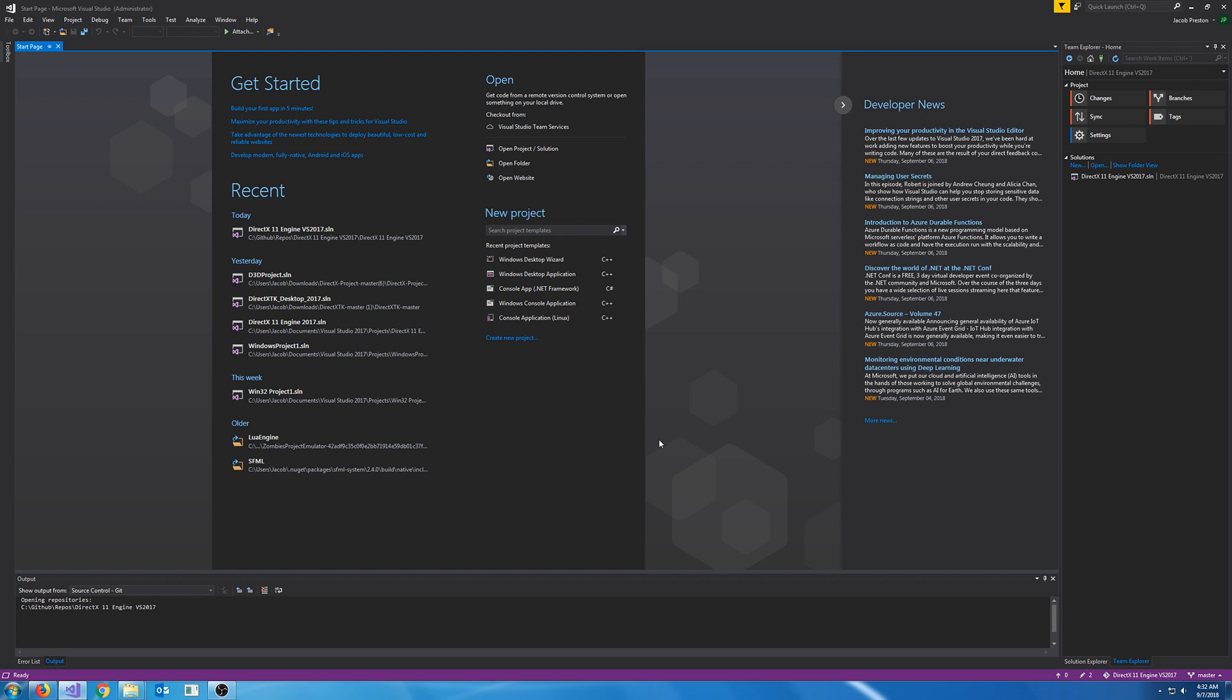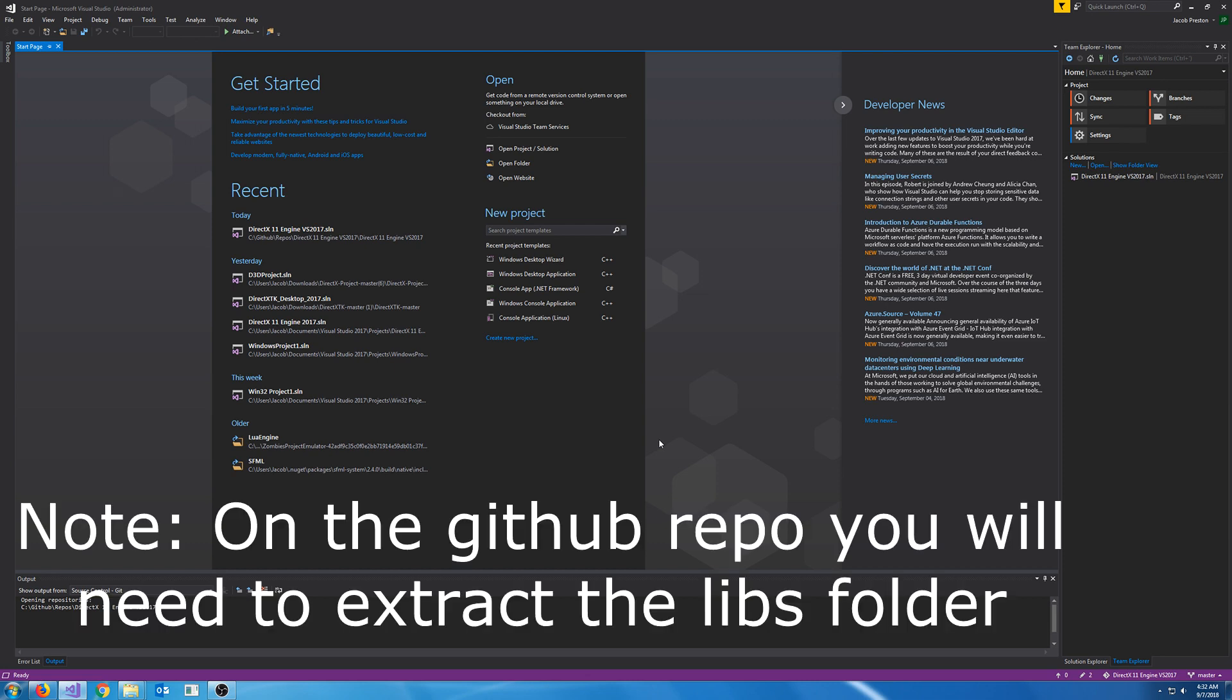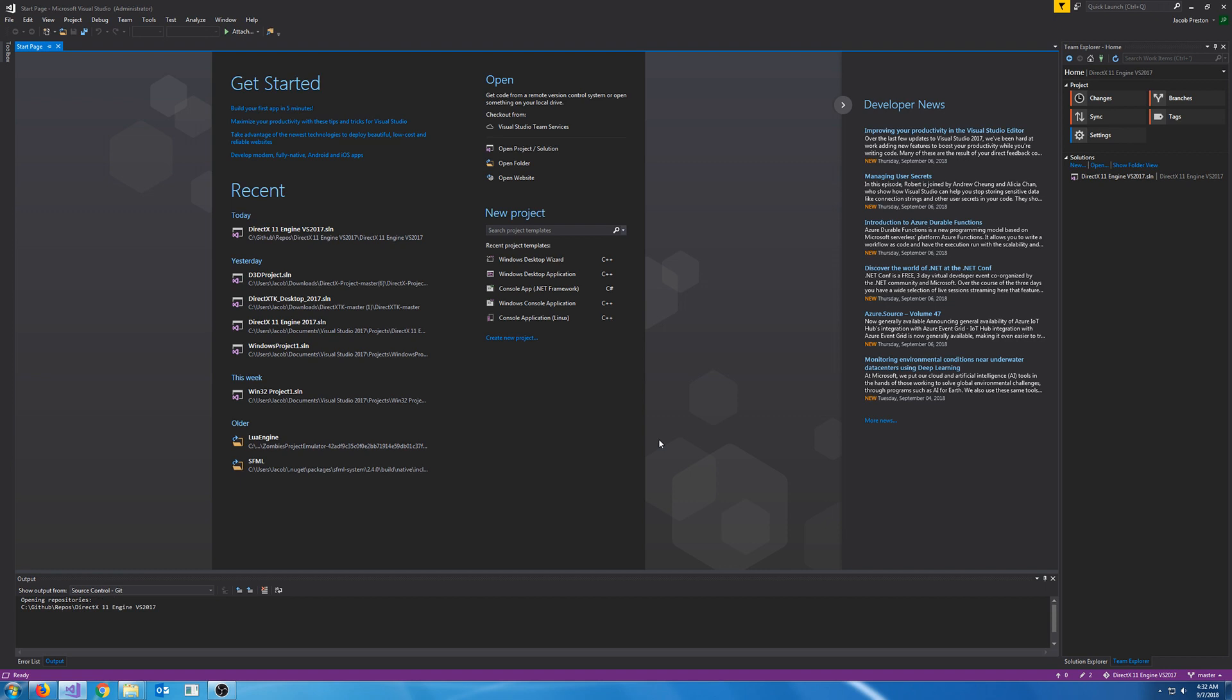I'm going to have every single tutorial on a GitHub repository and I'll have different branches for each tutorial. So if you decide that you just want to follow along and then pull from the branch or download from the repo, that's perfectly fine. This first tutorial will just be setting up our first solution and also implementing the DirectX toolkit.